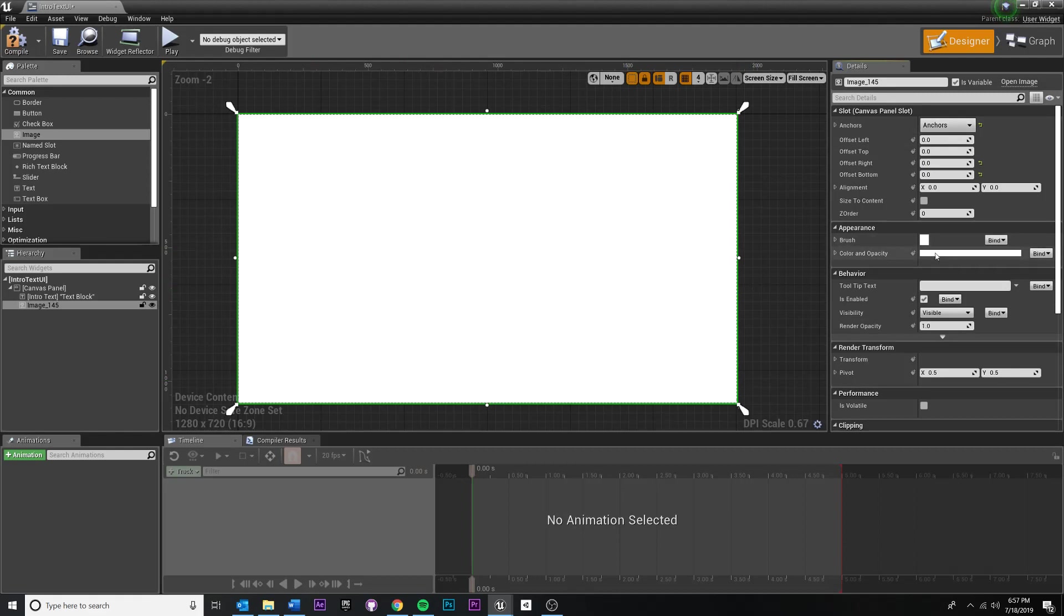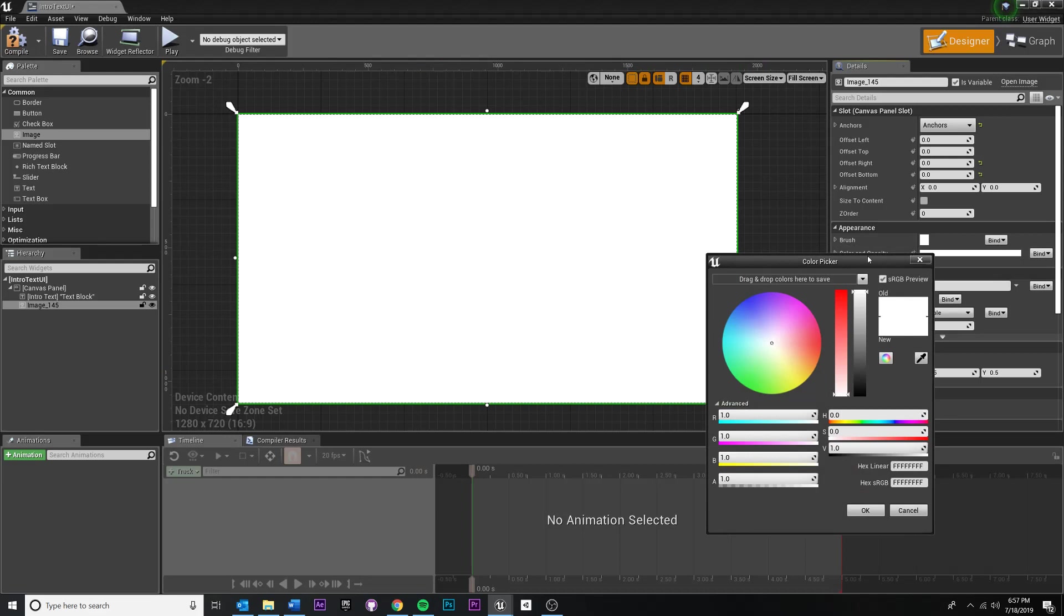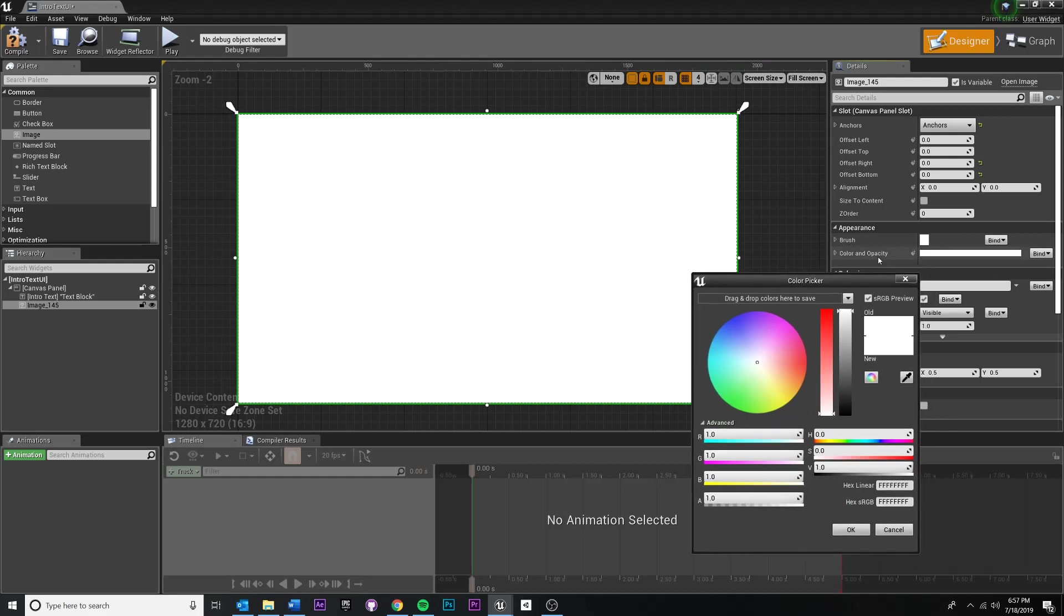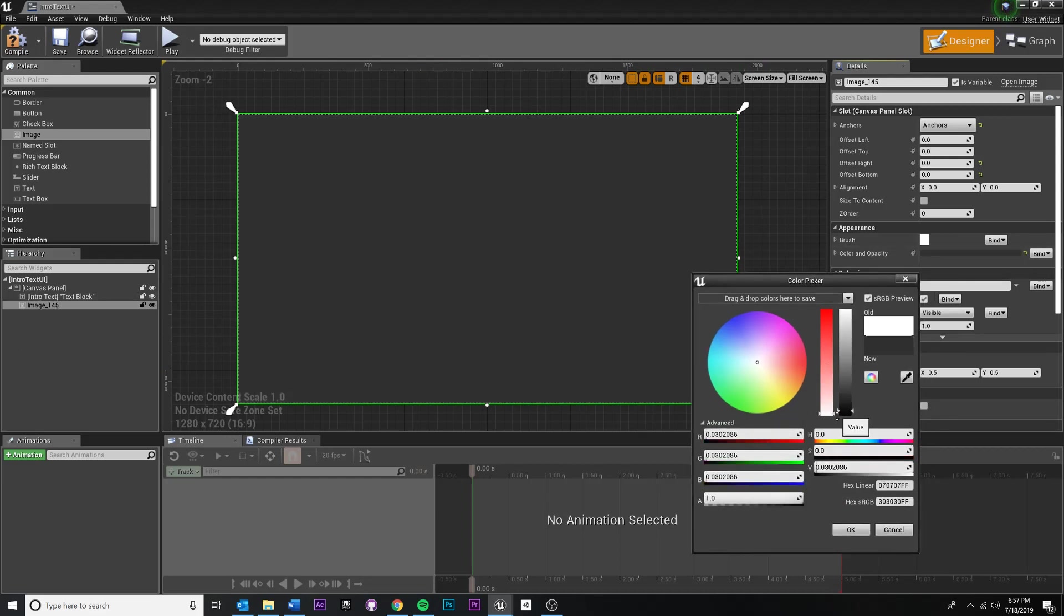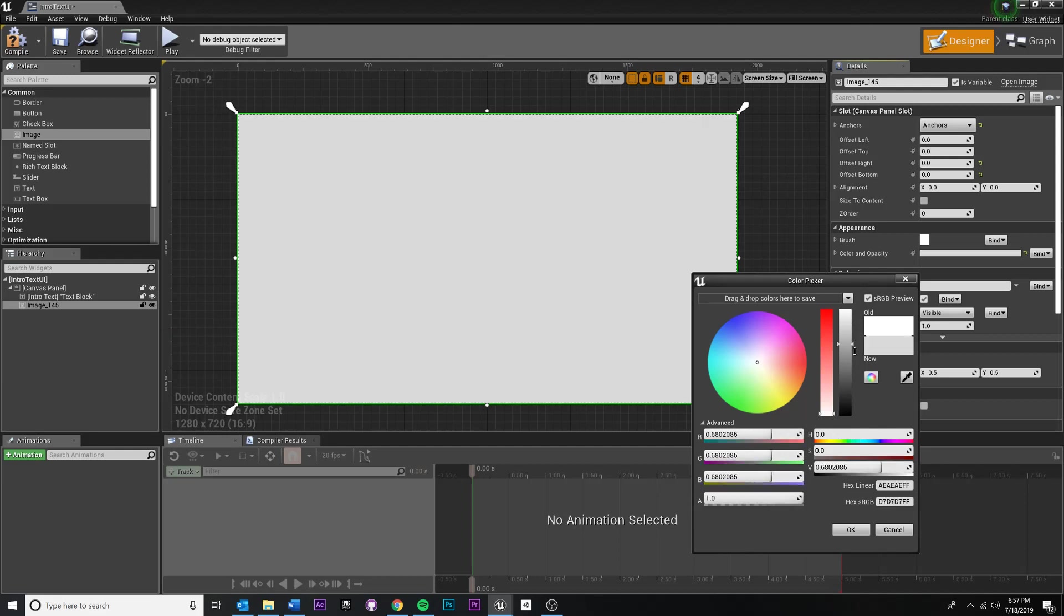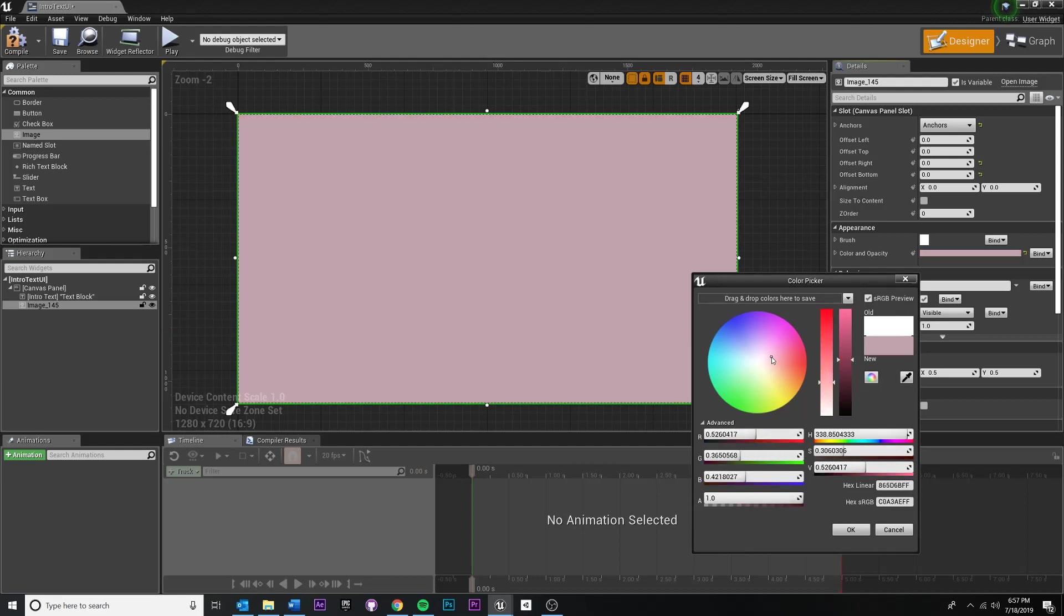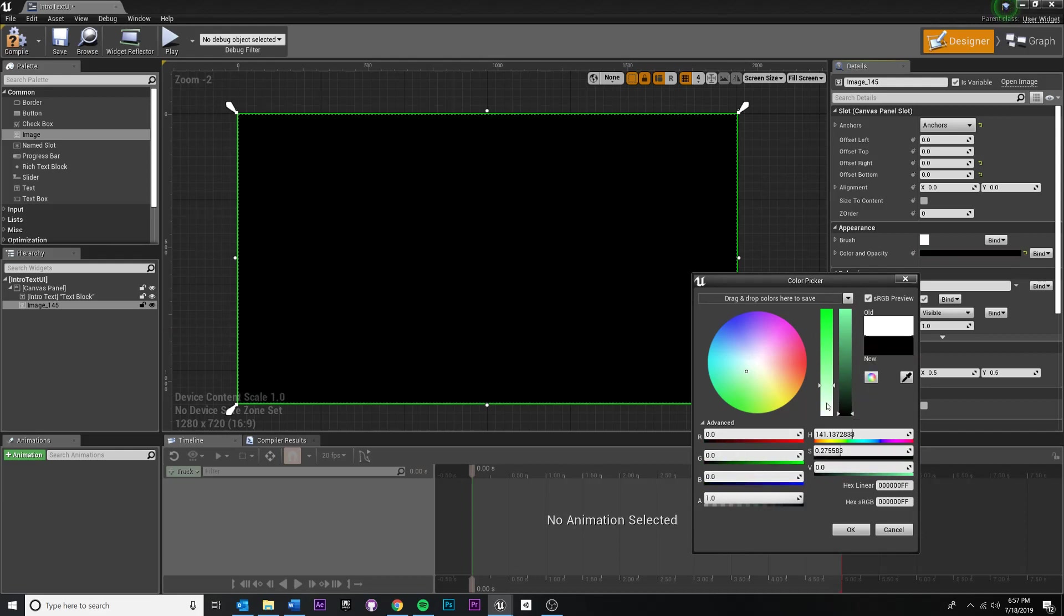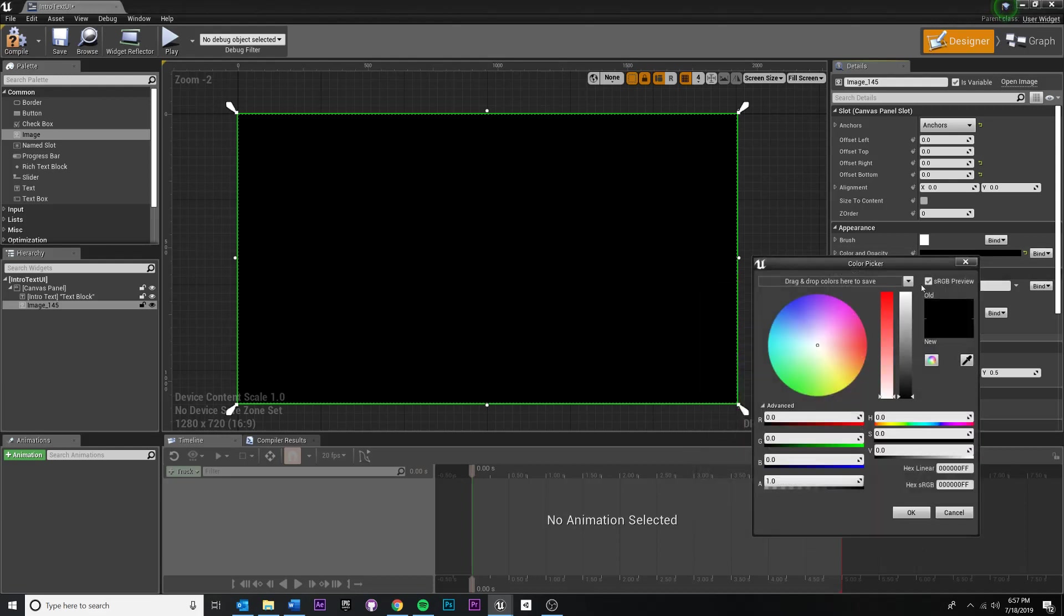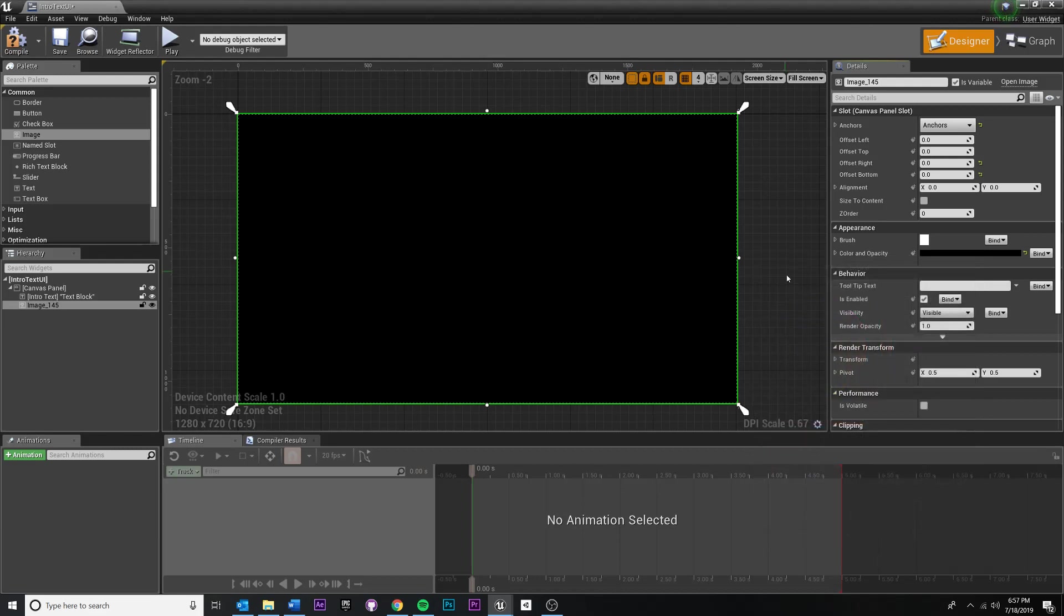After you do that, come down to your color and opacity on your image with your image selected. I don't want the opacity. I want the lightness. Okay. Make it entirely black. So color and opacity right there. Full alpha. That is what I want.